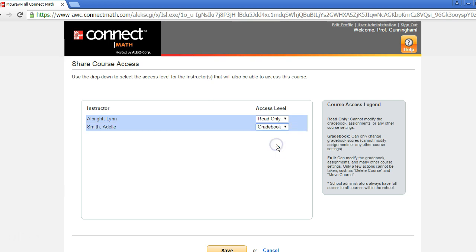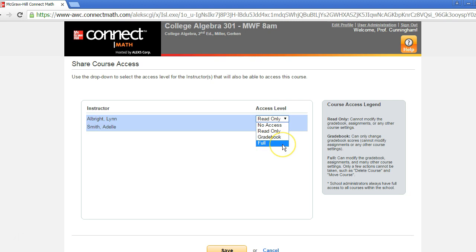The last option is full access, which will give the person full access to the course. This means they can edit course settings, assignments, the gradebook, and more. However, they won't be able to delete it. This would be used when you are team teaching a course, for example.